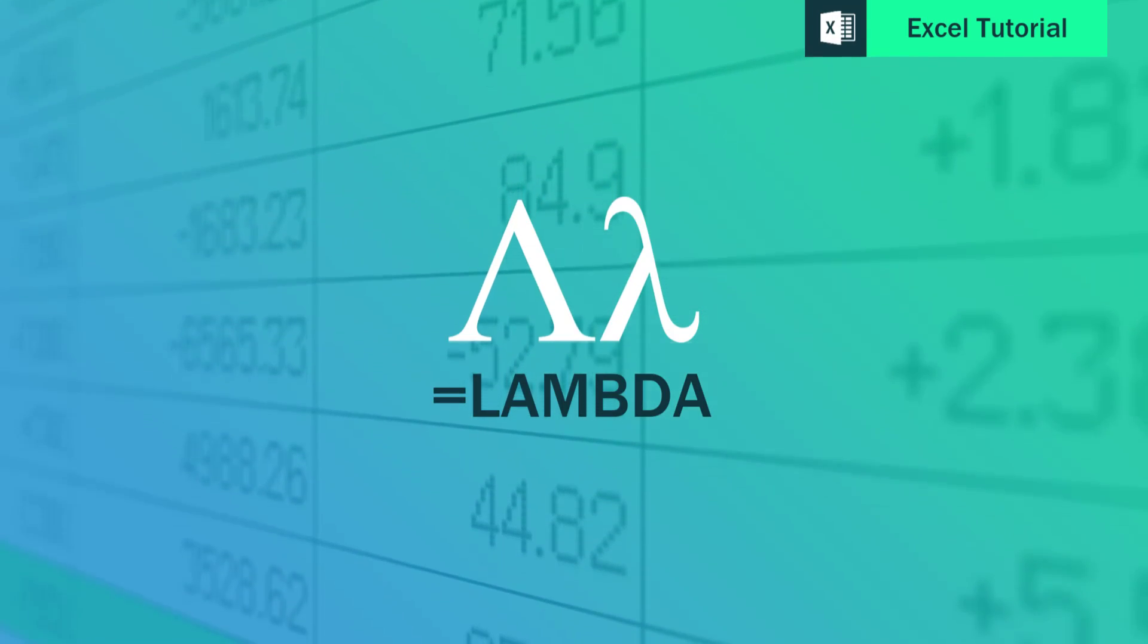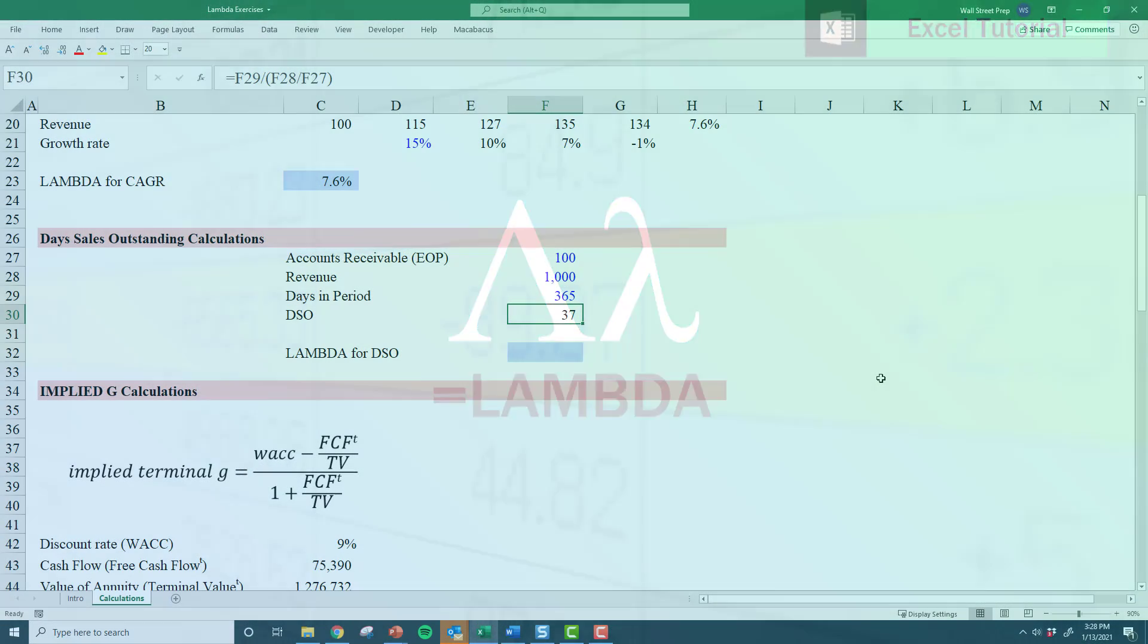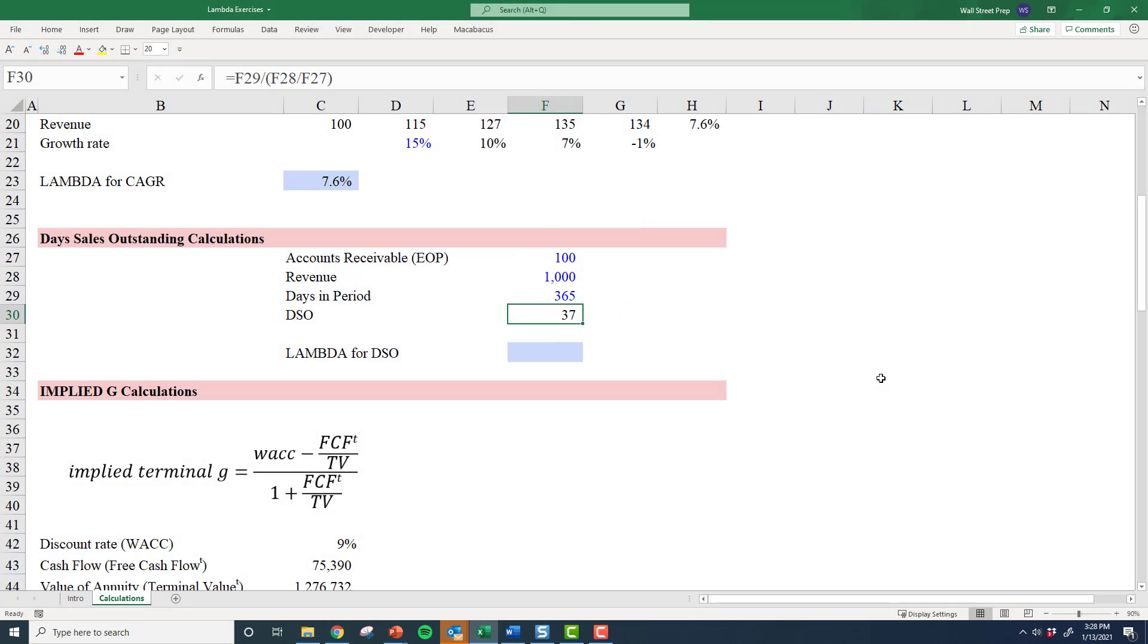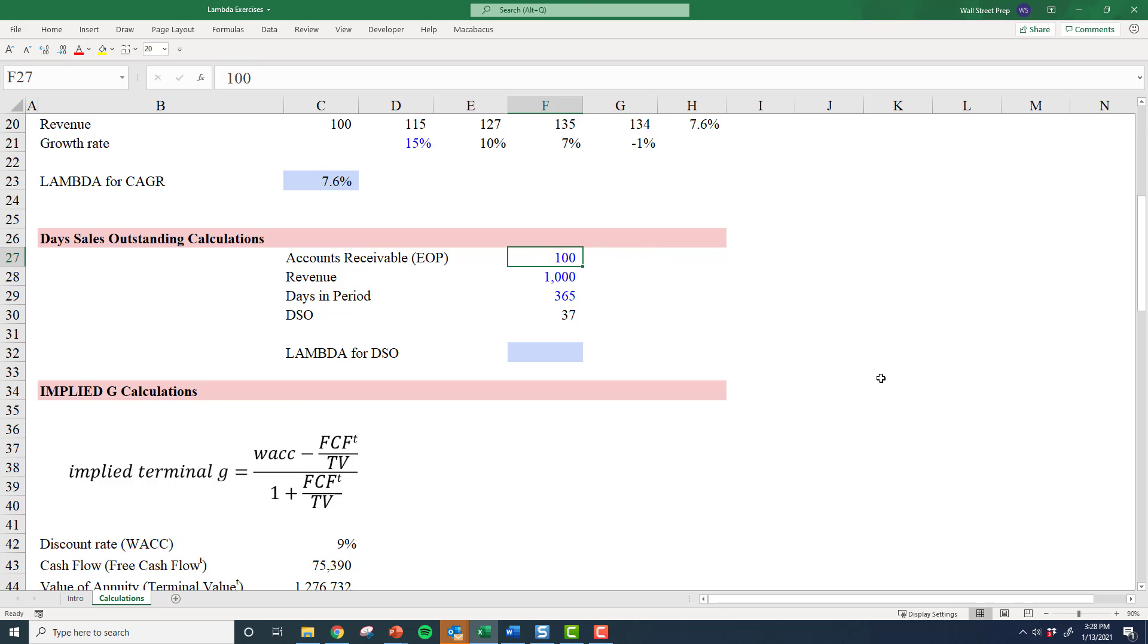Let's create a formula for days sales outstanding. For those who have gone through our other finance and accounting courses, this is a very common metric for calculating the efficiency of a company's collections.